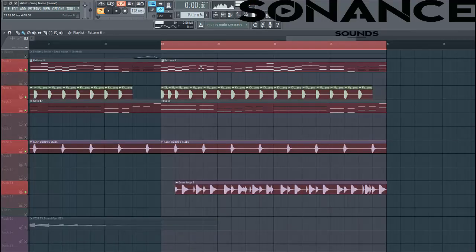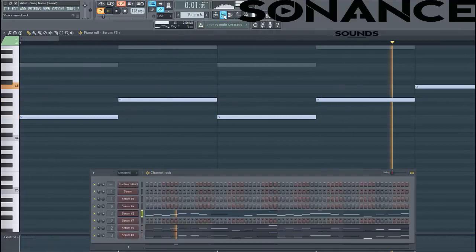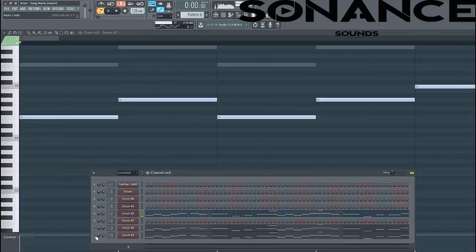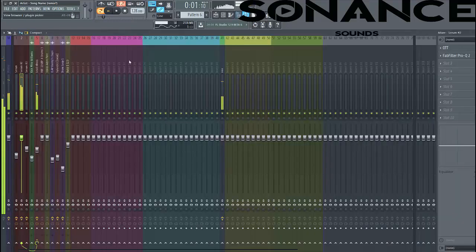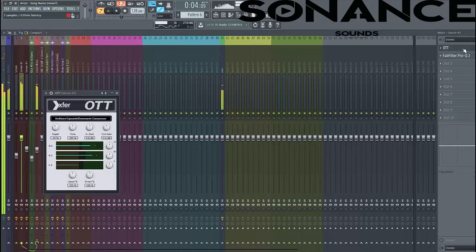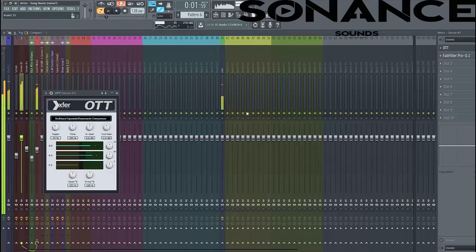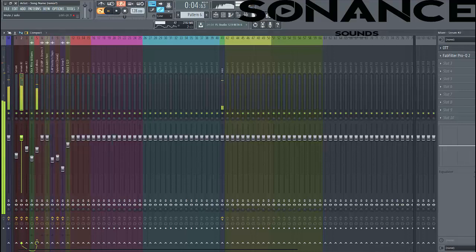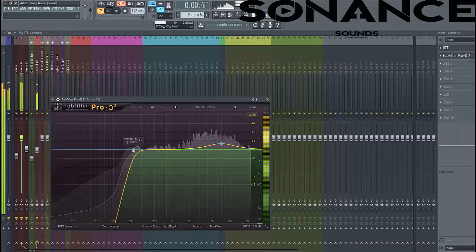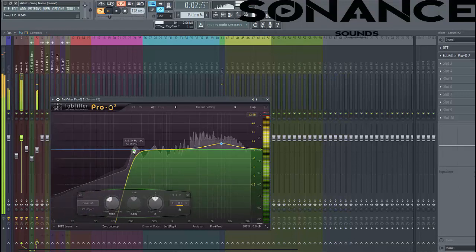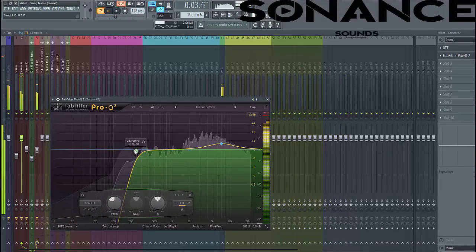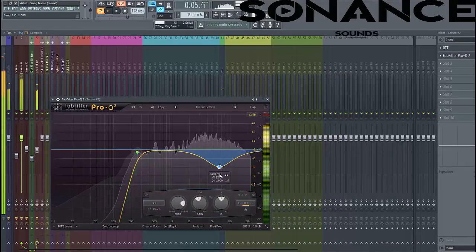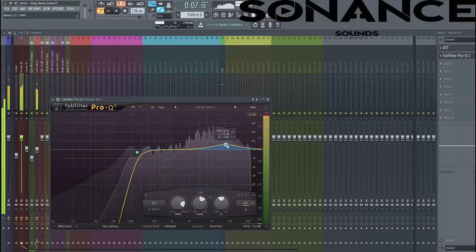So now let's dive into the lead section. Open up the lead pattern. So first let's mix in the main lead. First we put an OTT to it. We put it at 30%. And then if we EQ it, we do the low cut to make sure the lows are clean, and we boost the highs a little bit to open up the sound.